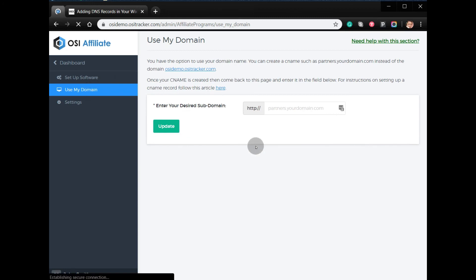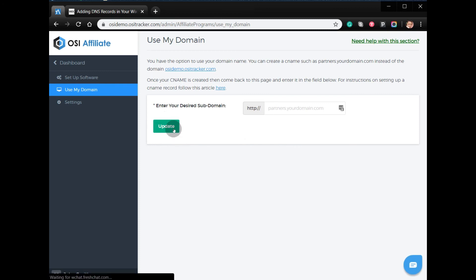All you have to do is enter your desired subdomain and click Update. Thanks for watching, goodbye!